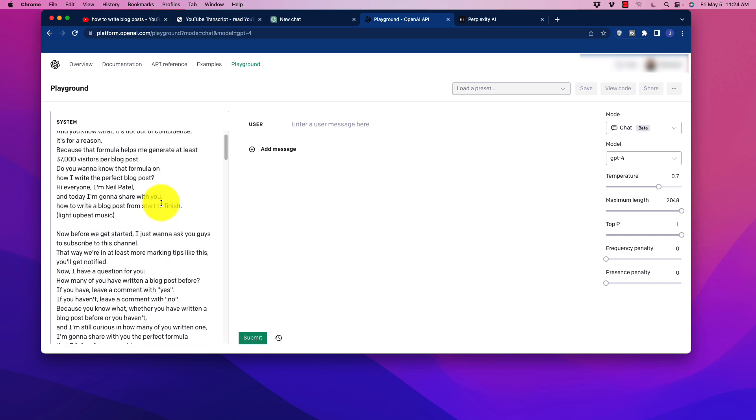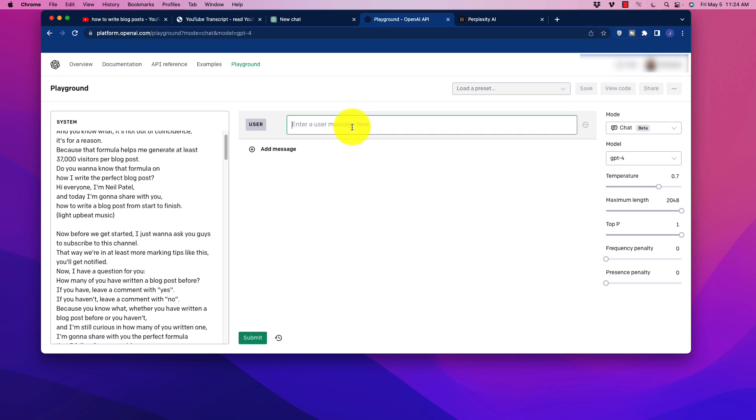So for example, if I were to put that in there, then I could say over here, we're going to write a blog post about, or I should say with the title, how to write blog posts. And we can add all the usual stuff. I'm not going to go through every little piece of it here, but we could say use H2s, H3s, and a conclusion.